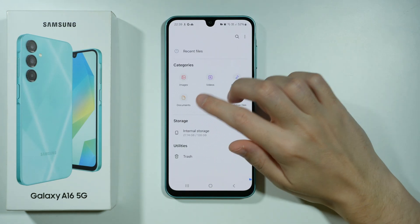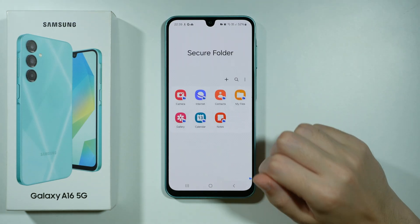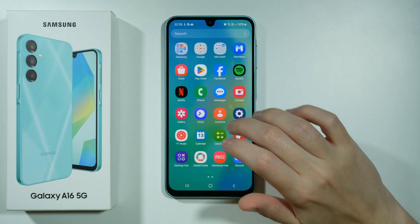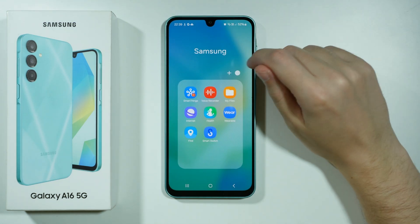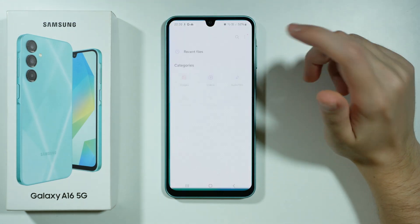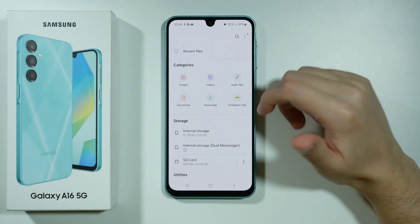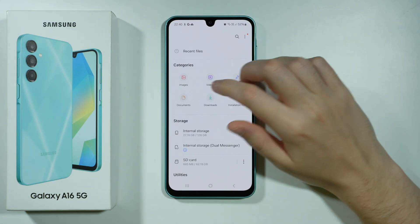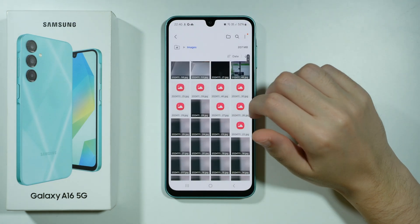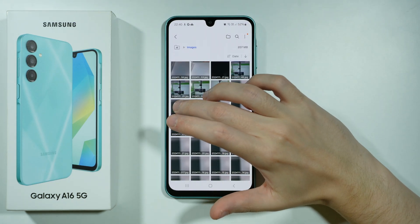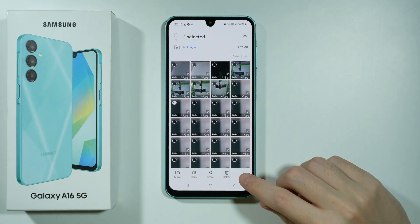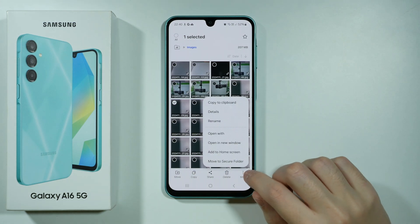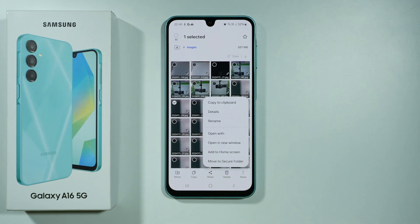We have images and we have a video. You can do the same thing in my files — this works not only for the gallery but also for my files. If you have an image in my files, you can select it, choose more, and then move to secure folder. It works the same way.